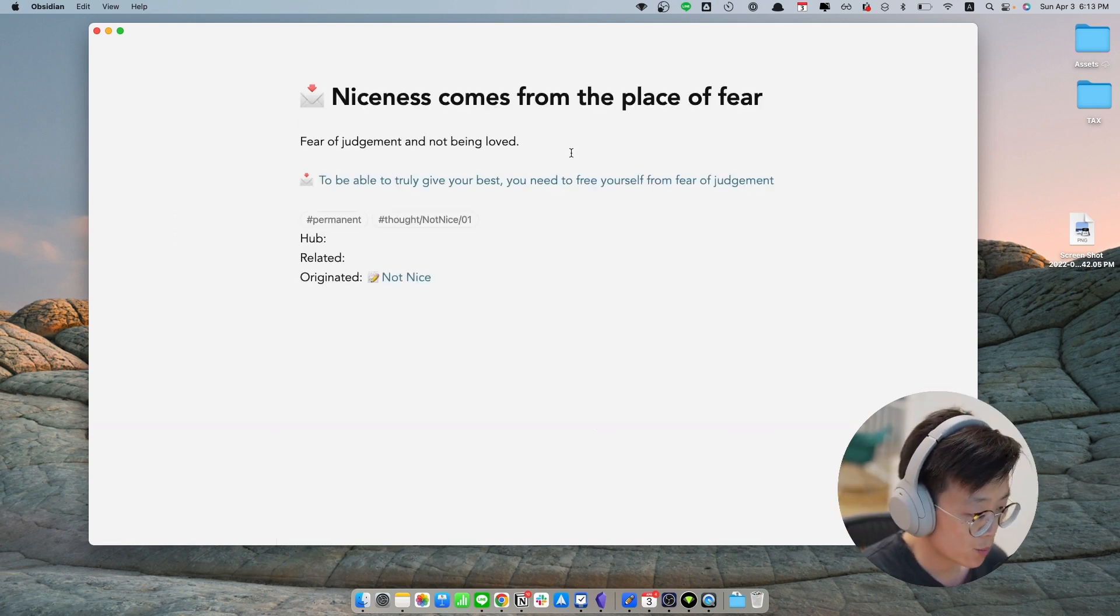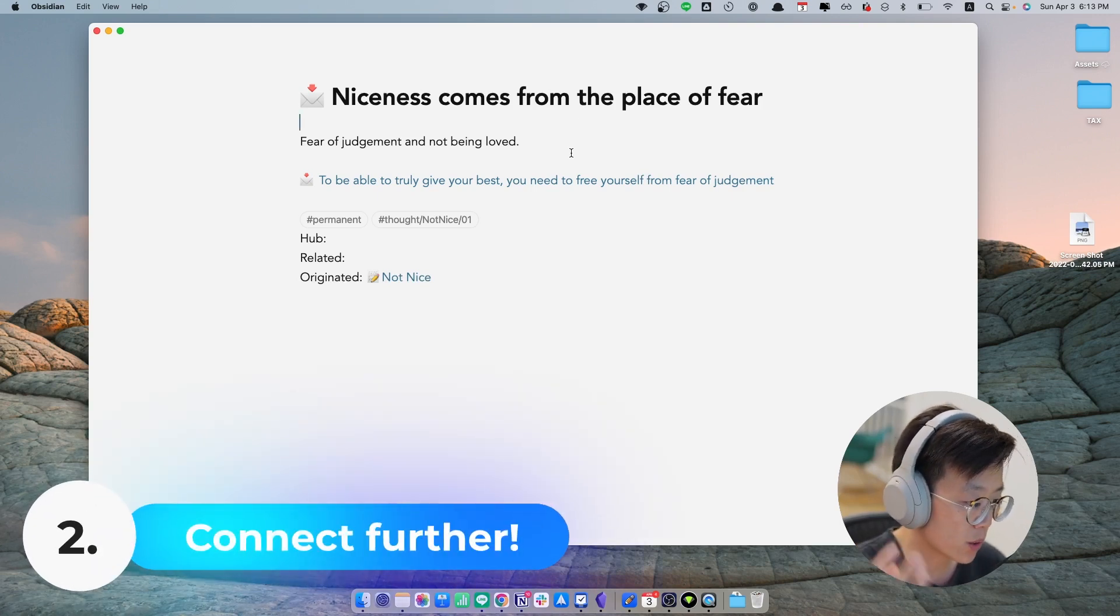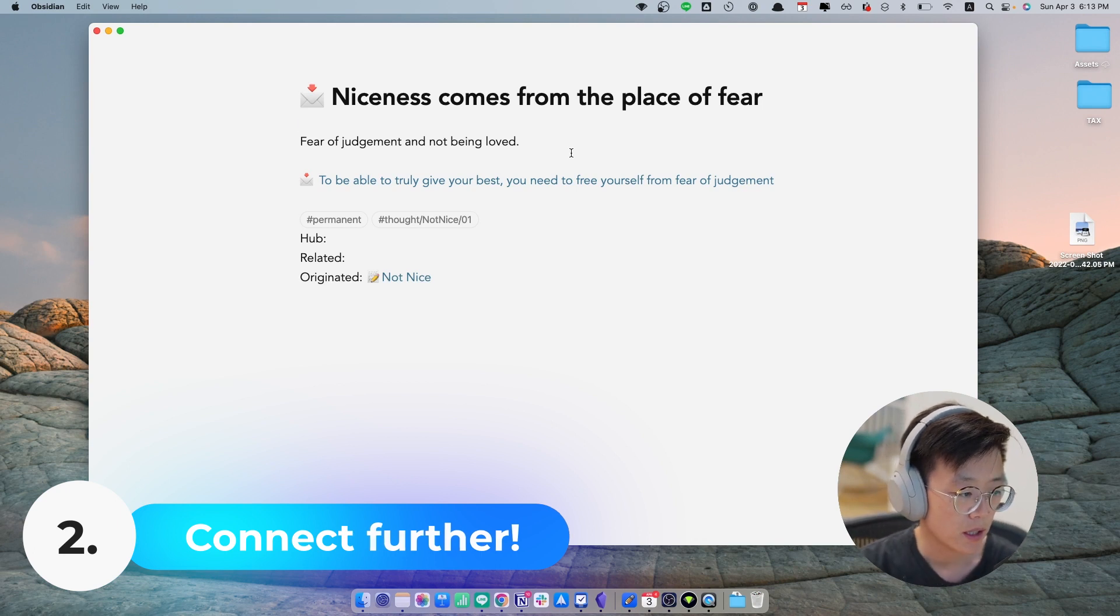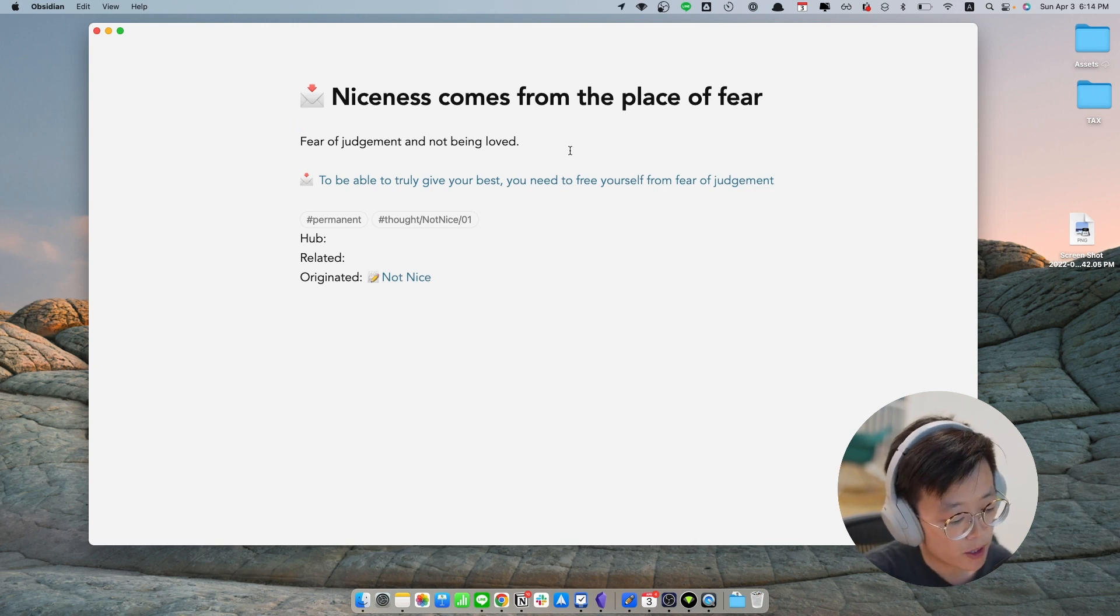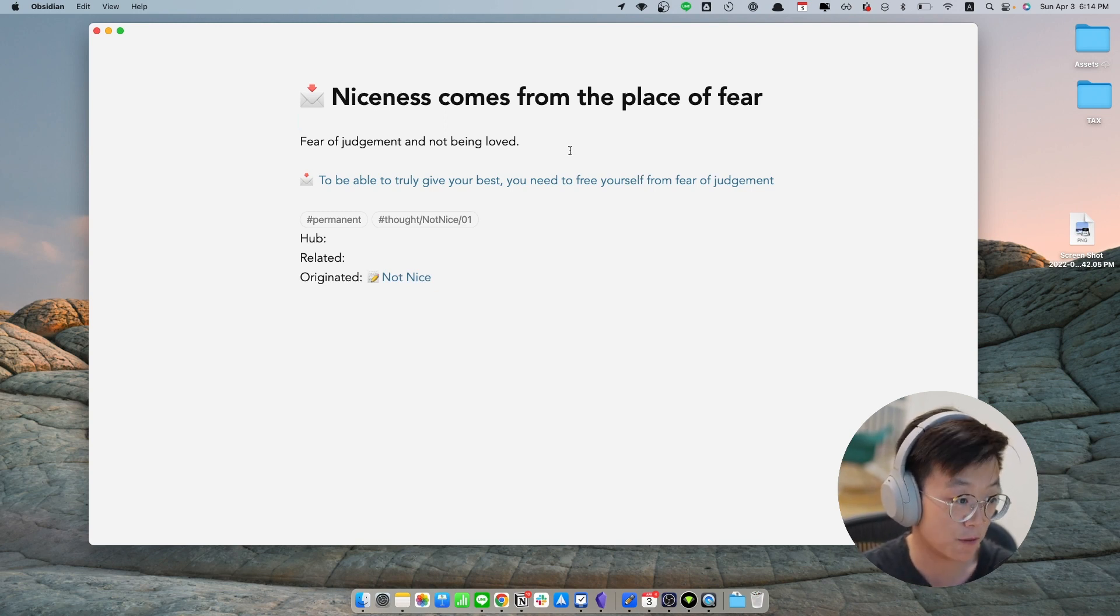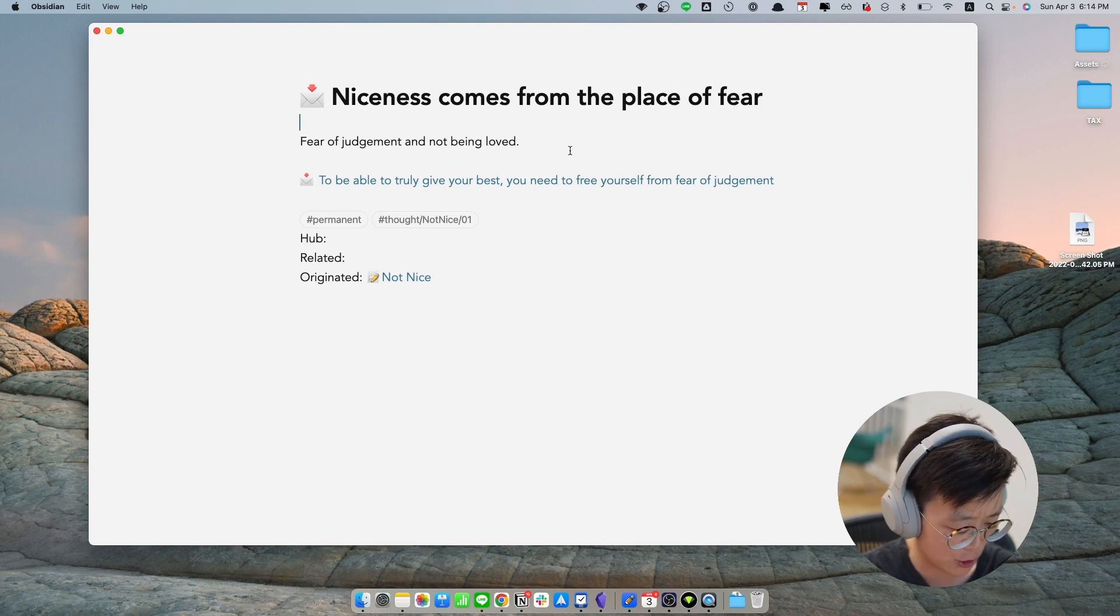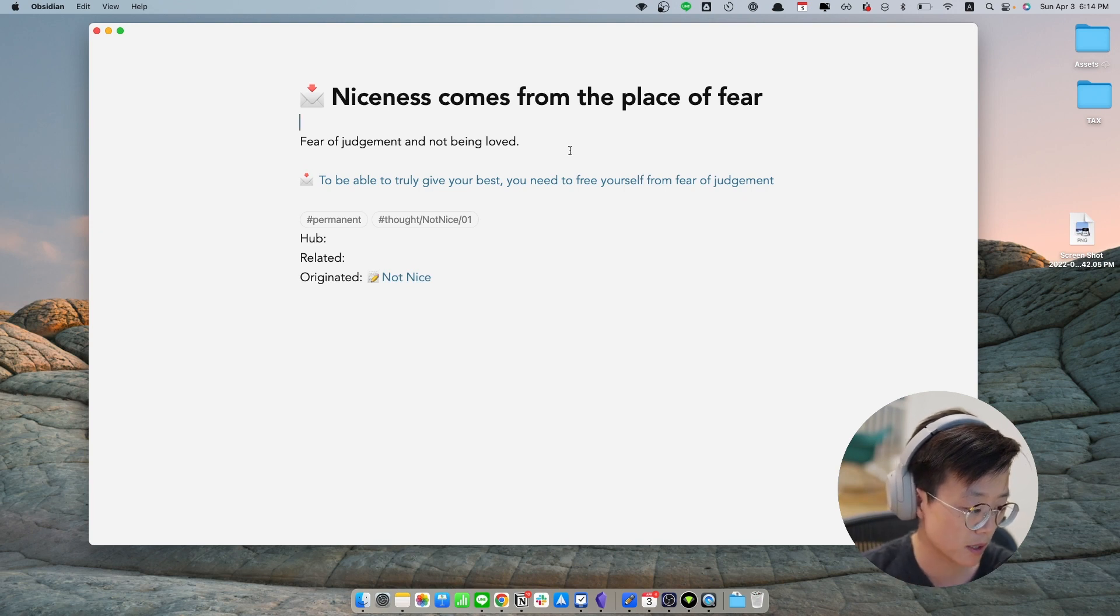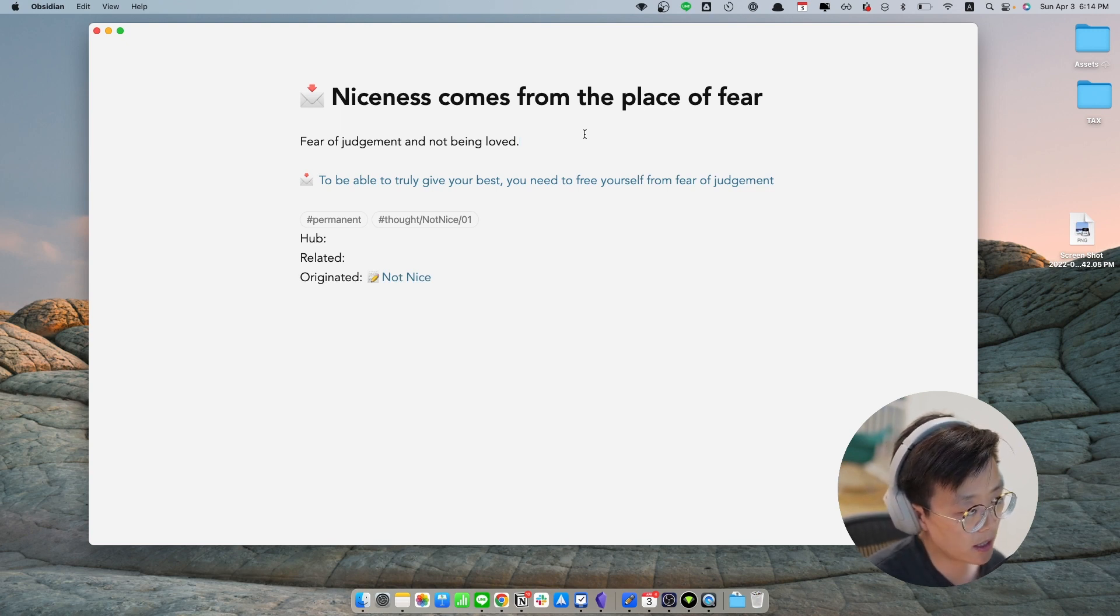The other thing that is really important in creating permanent notes is trying to tie these notes into what's already in your Zettelkasten. Like for example, in this note, I said that niceness comes from the place of fear. In fact, the reason why I stumbled upon this book is because one day on my fleeting note, I noticed that I have a sense of fear when I meet people. And I jot this down in my fleeting notes. And then that's kind of started my journey of discovering what fear really meant. And that's how I discovered this book, Not Nice, which is about social anxiety. So I would like to tie this permanent note to the other literature notes that I have stumbled upon before.